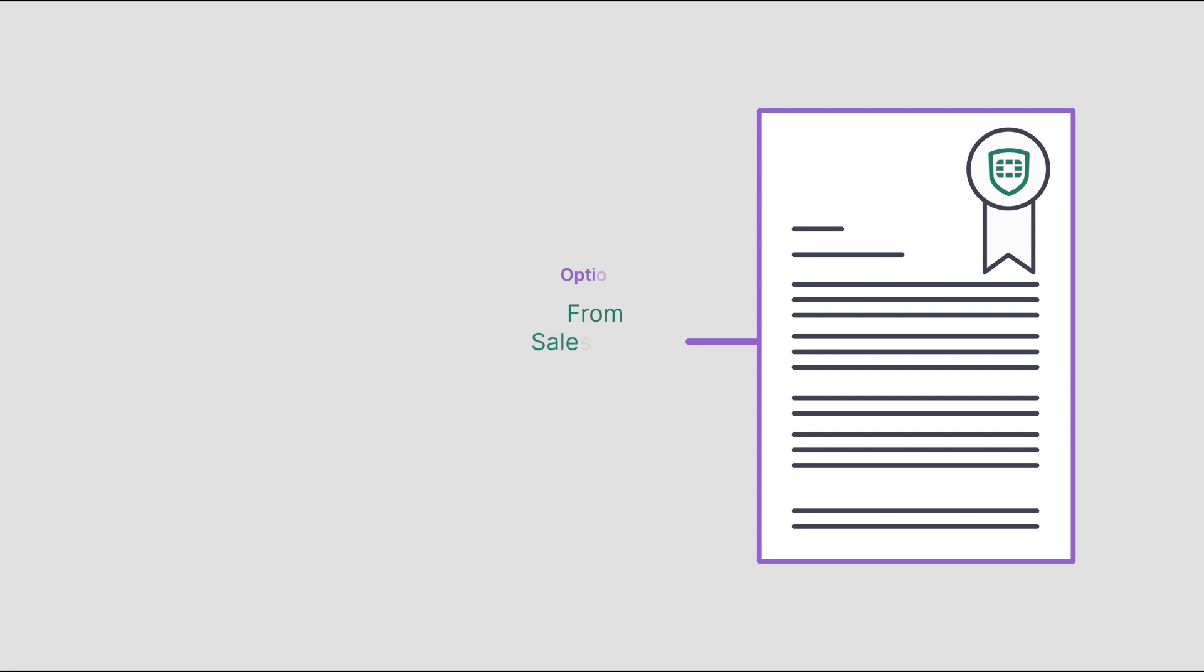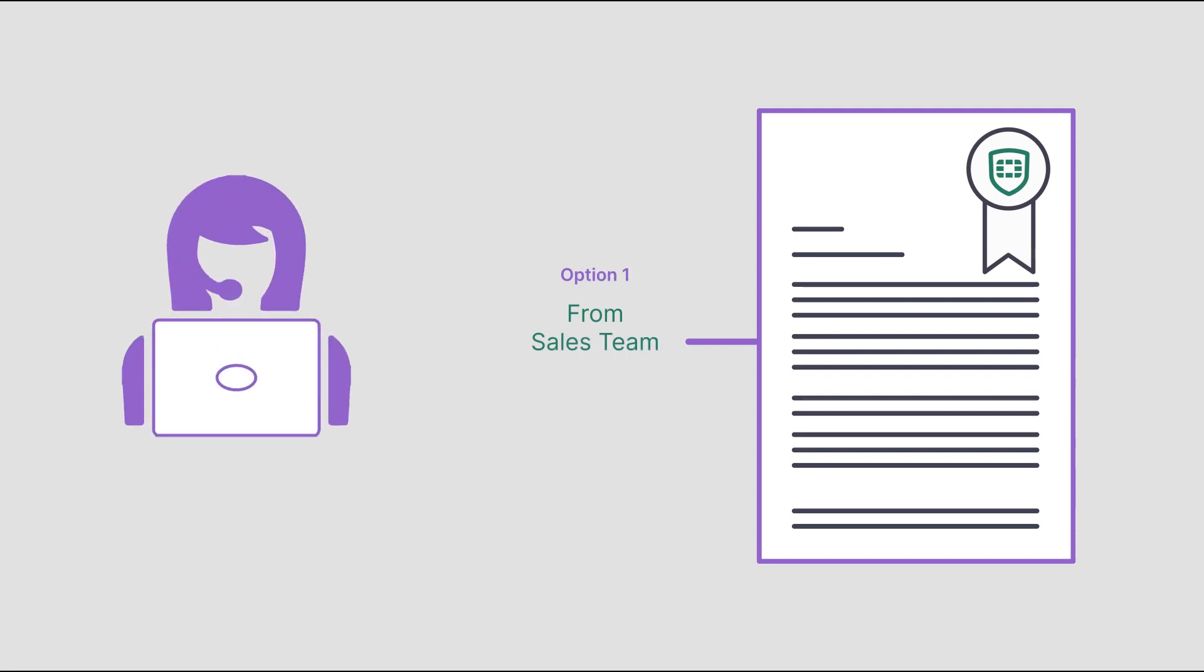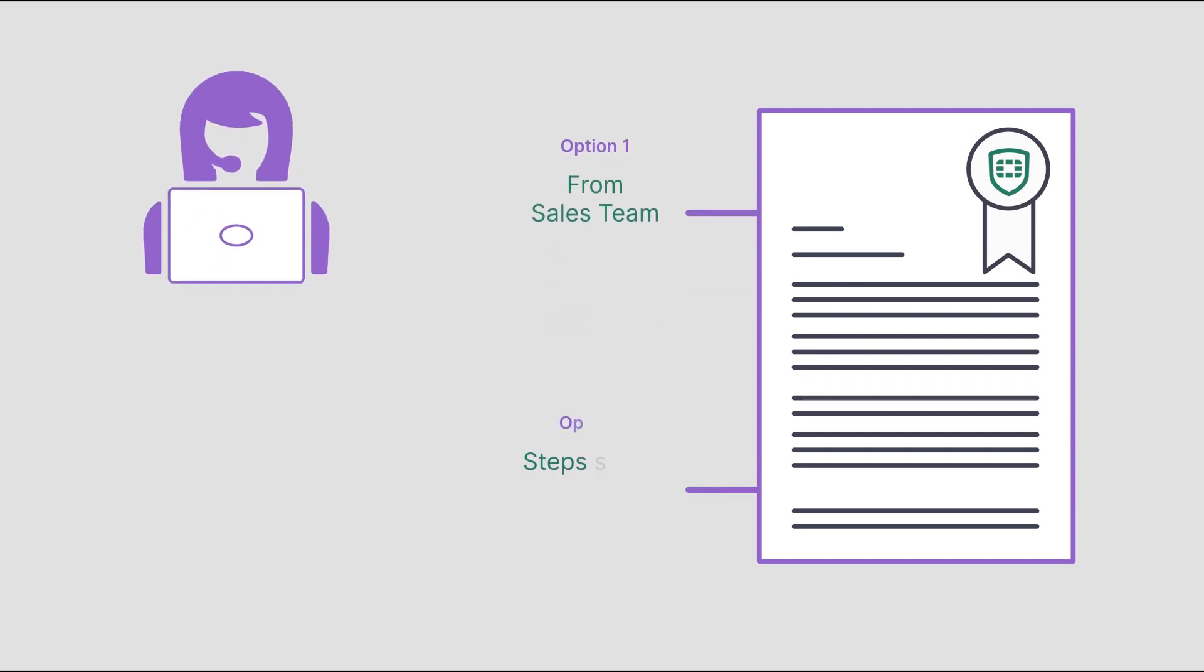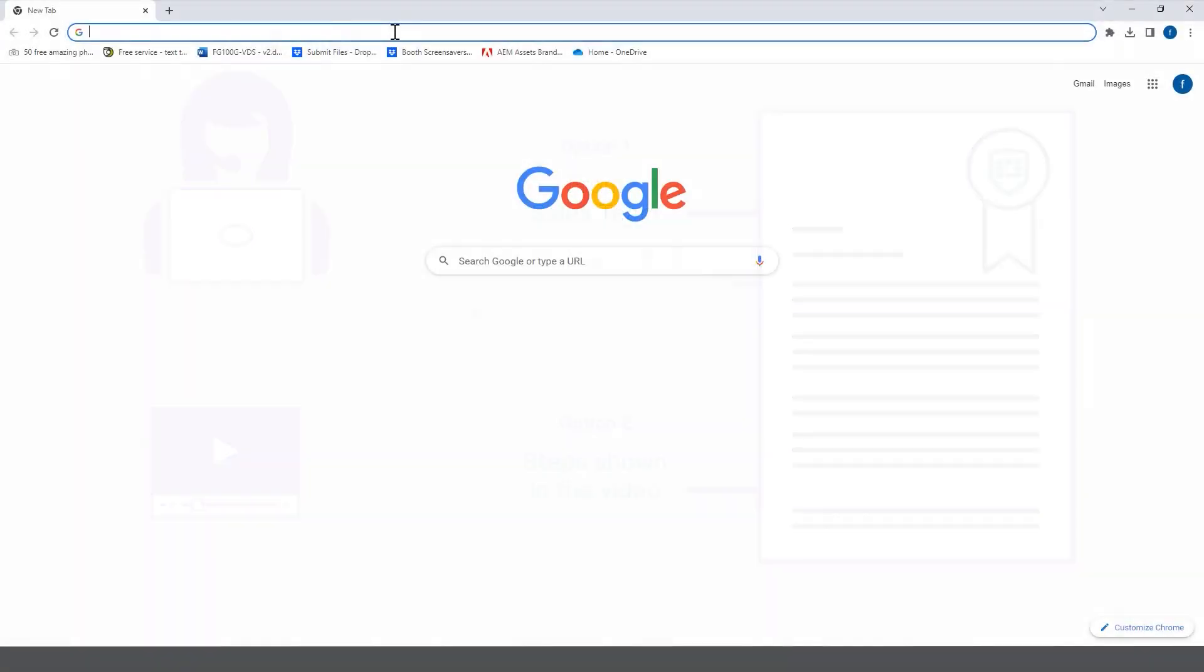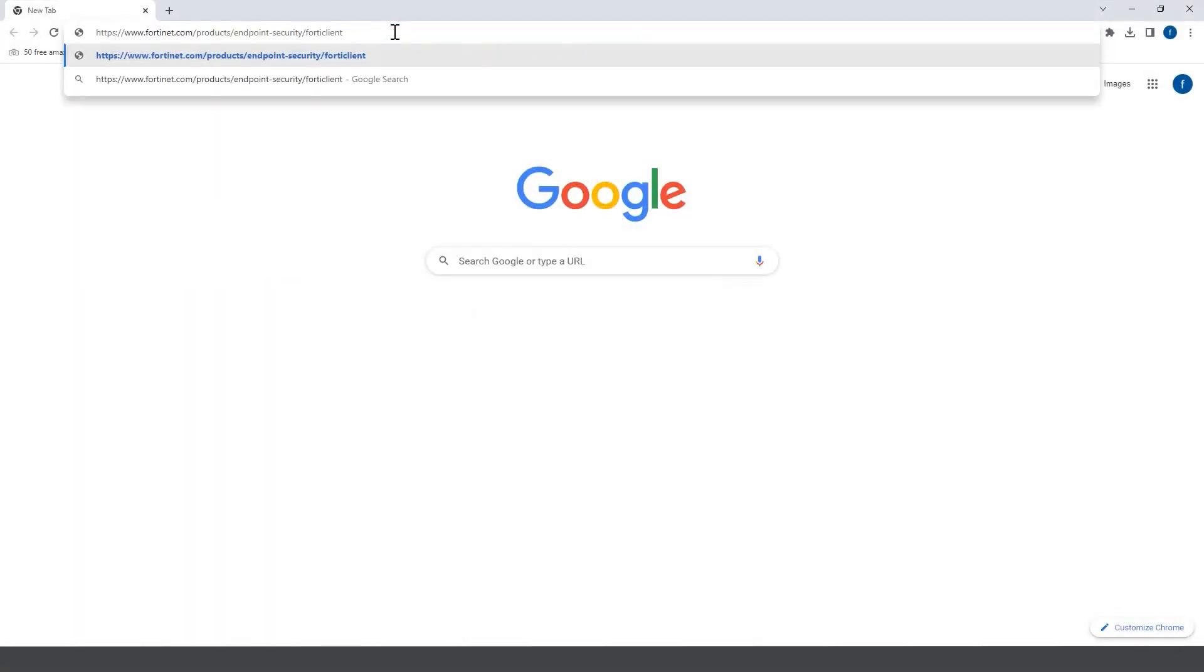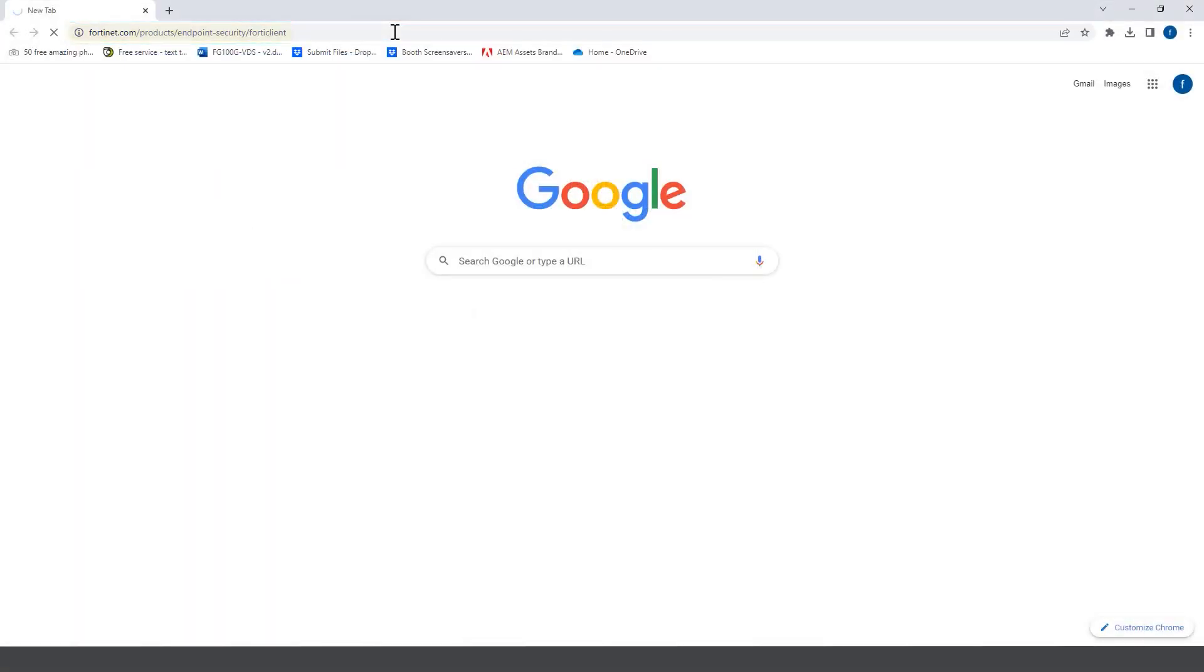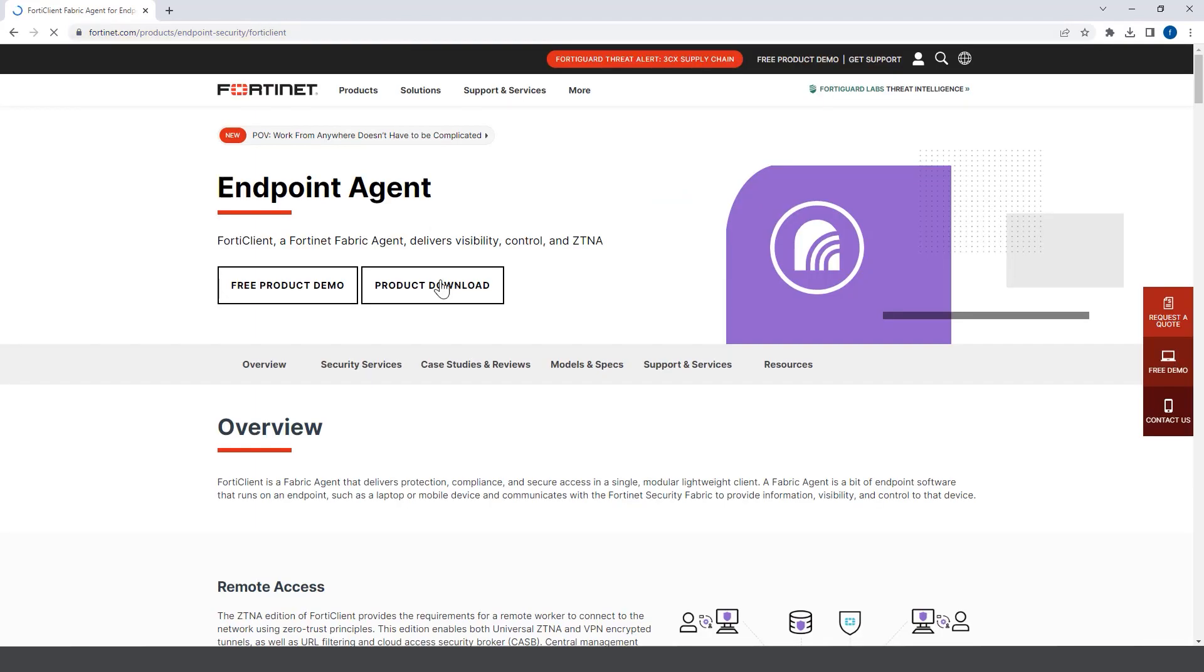To begin your free trial, you can get the setup file by contacting the sales team or follow the steps as demonstrated in the video. From the fortinet.com website, navigate to the FortiClient page and select product download.